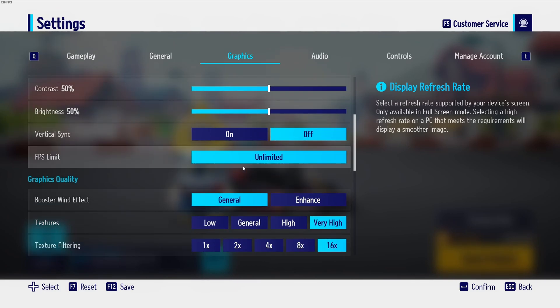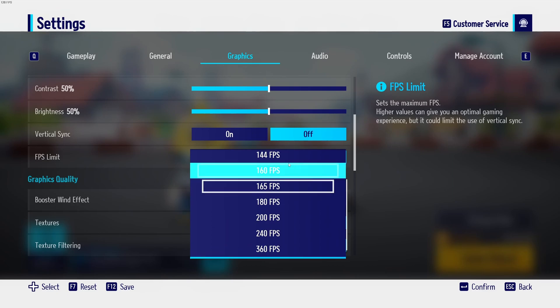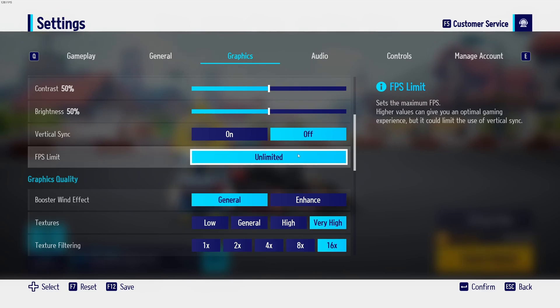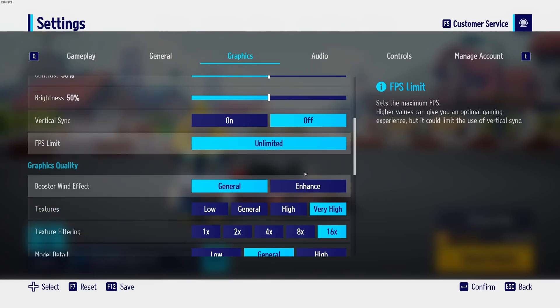And FPS limit, same thing. I just play unlimited because I want to lower my input lag. But if you have issues with your thermals, maybe don't go too crazy with that. You don't want any stuttering when you're playing your game. So maybe lock your amount of FPS with the amount of hertz that you have on your monitor.